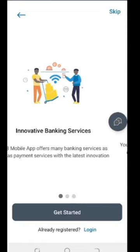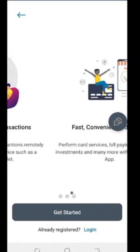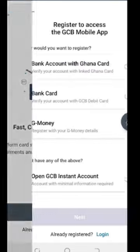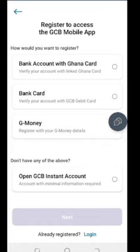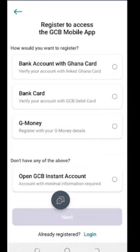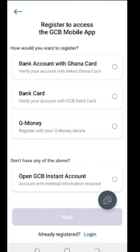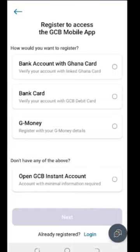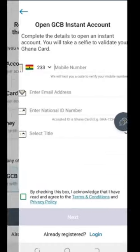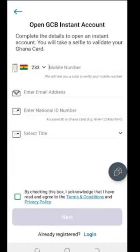As a new user, all that you have to do is click on Get Started. When you click on Get Started and come down here, you see 'Open GCB Instant Account.' Check the circle and then click Next. These are the things they require from you before they are able to open the account — starting with your telephone number.